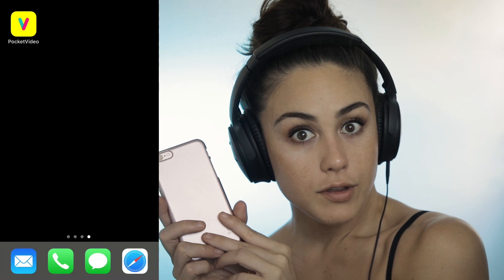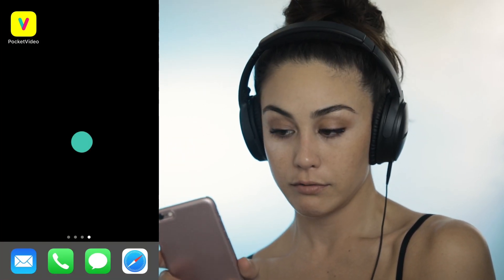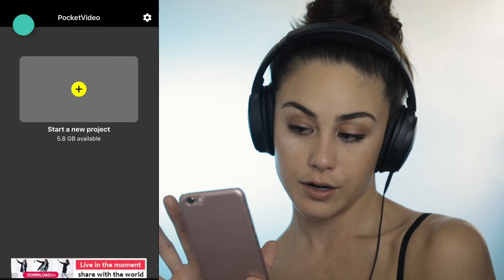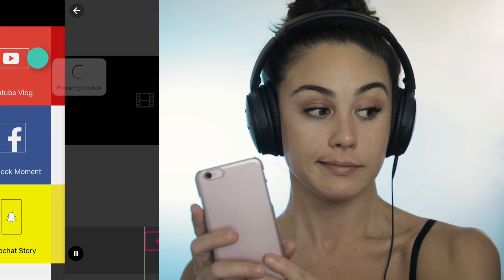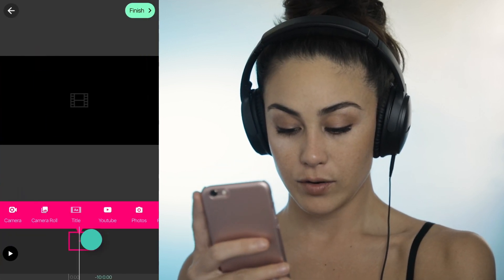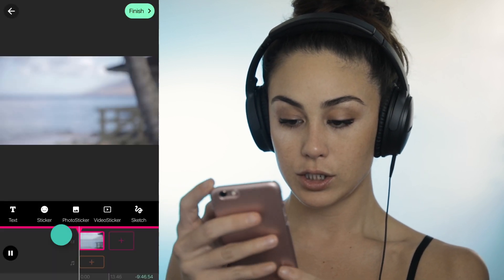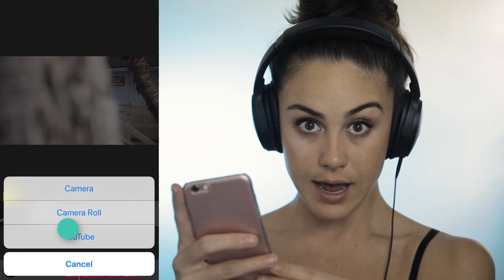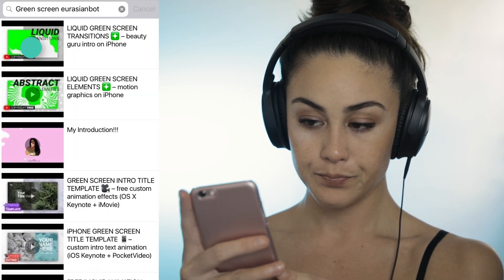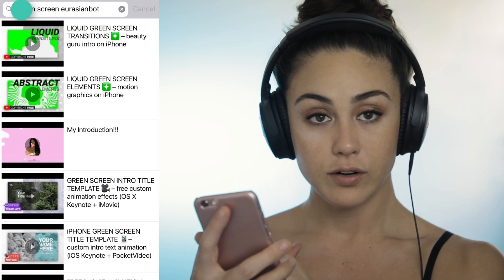The only app you need is Pocket Video. Go ahead, open it up and start a new project — YouTube vlog — then add from your camera roll whatever background footage you want. Then hit 'Video Sticker,' add from YouTube.